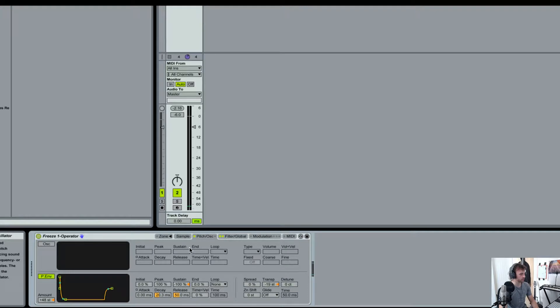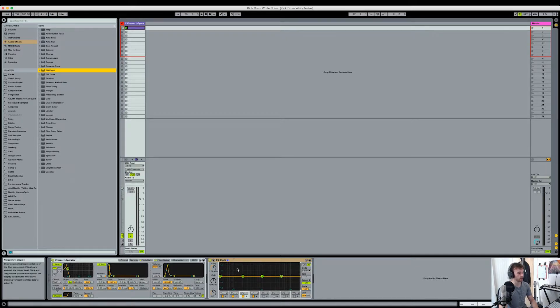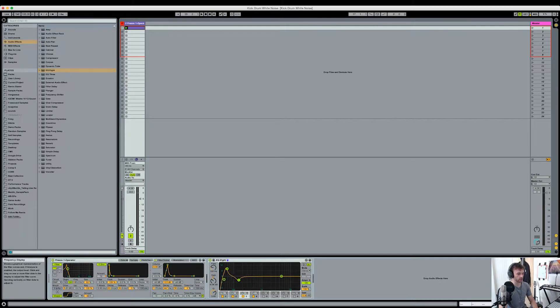So the next element of the kick drum that we want to work with is the pitch envelope, and this is what gives it the punch really. So I'm going to drag the amount all the way up to 48 semitones, drag the sustain level all the way down, and just mess around with the decay a little bit. I'll also turn this up to about negative six and make sure the release is taken to zero. You can hear we're starting to get that kind of knocking kick drum sound, which is a good place to start.